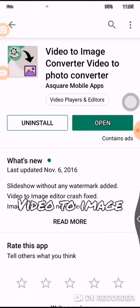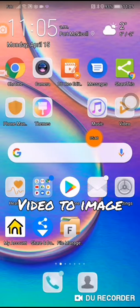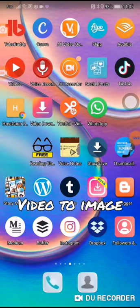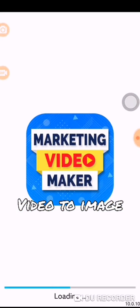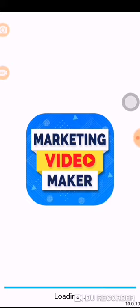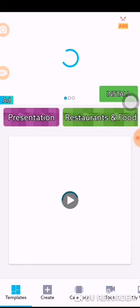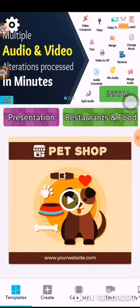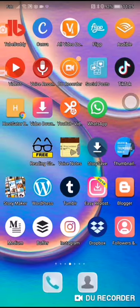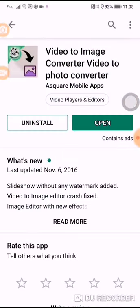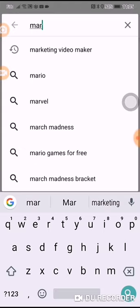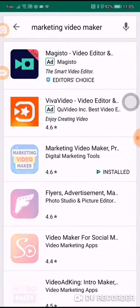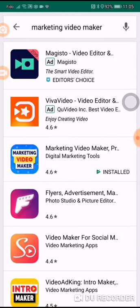It can be used with this one here, which is the Marketing Video Maker — I've done a tutorial on this before. You would get it from your Play Store again. Go to your Play Store and type in 'marketing video maker', and it's this one right here that I'm using.